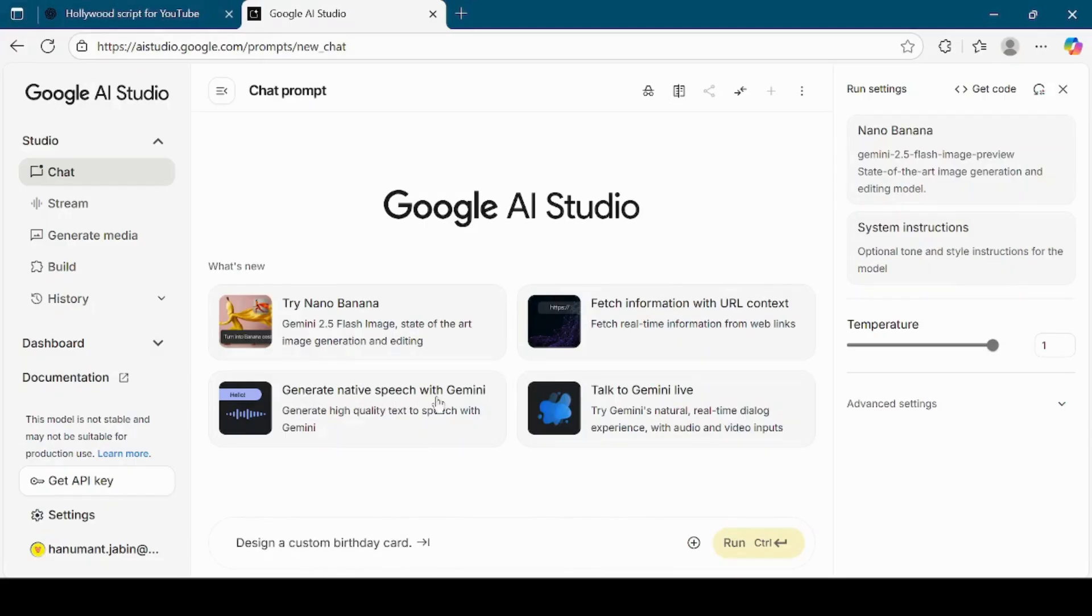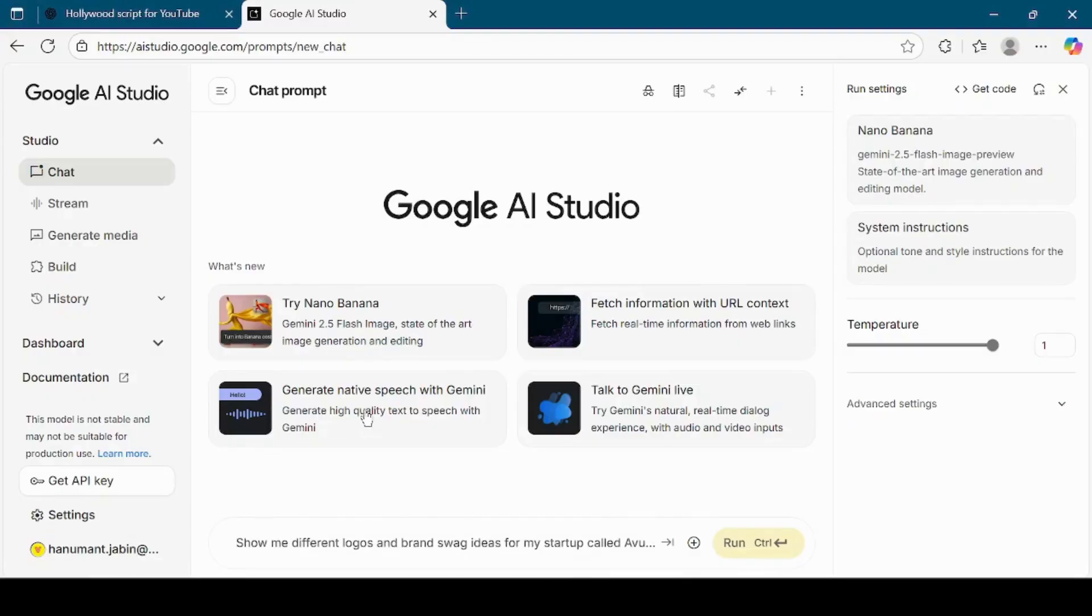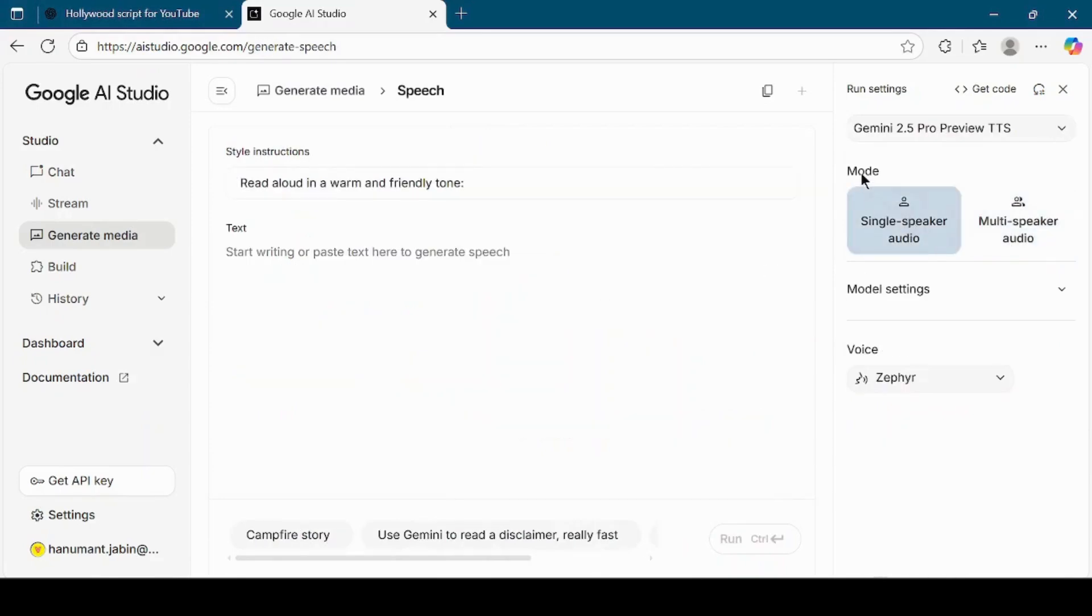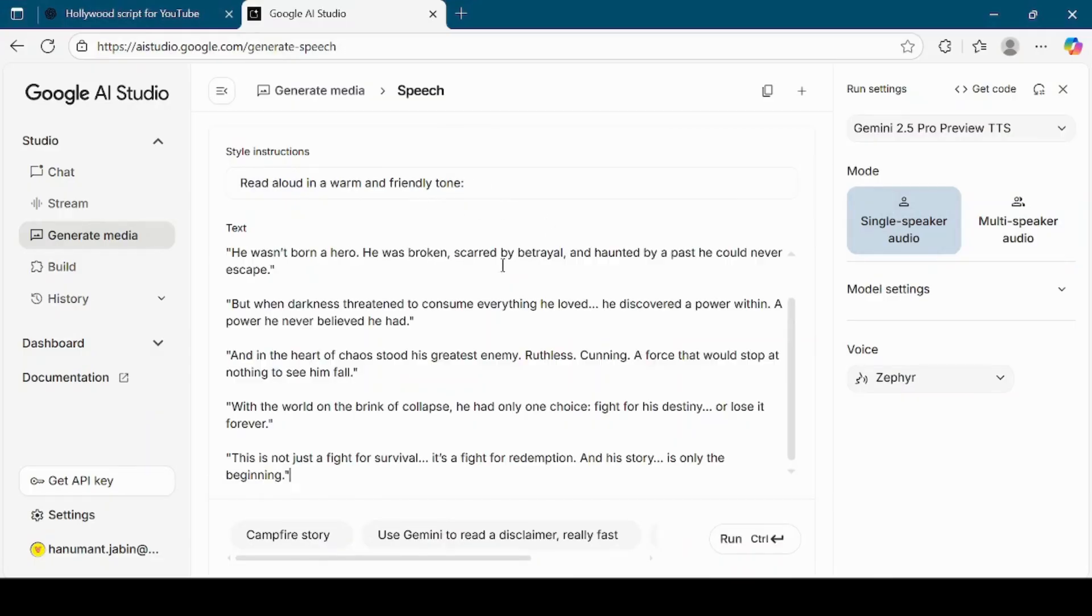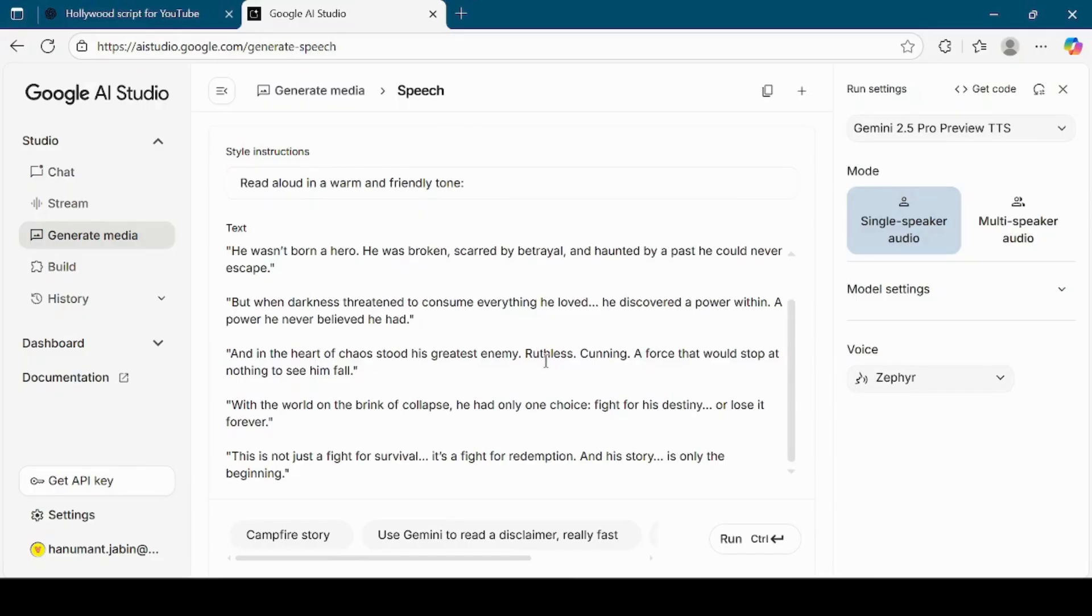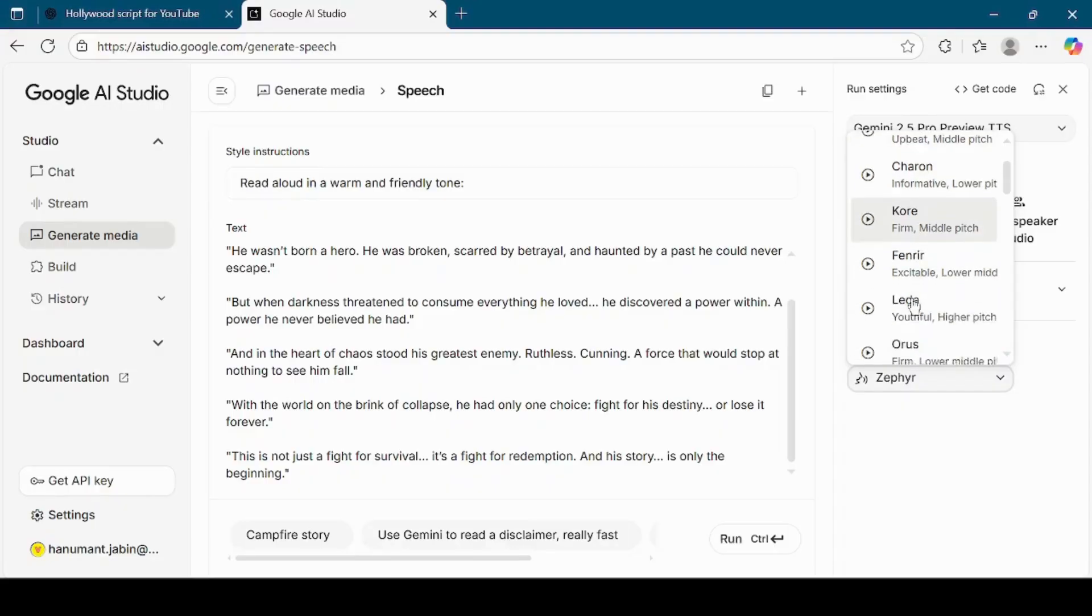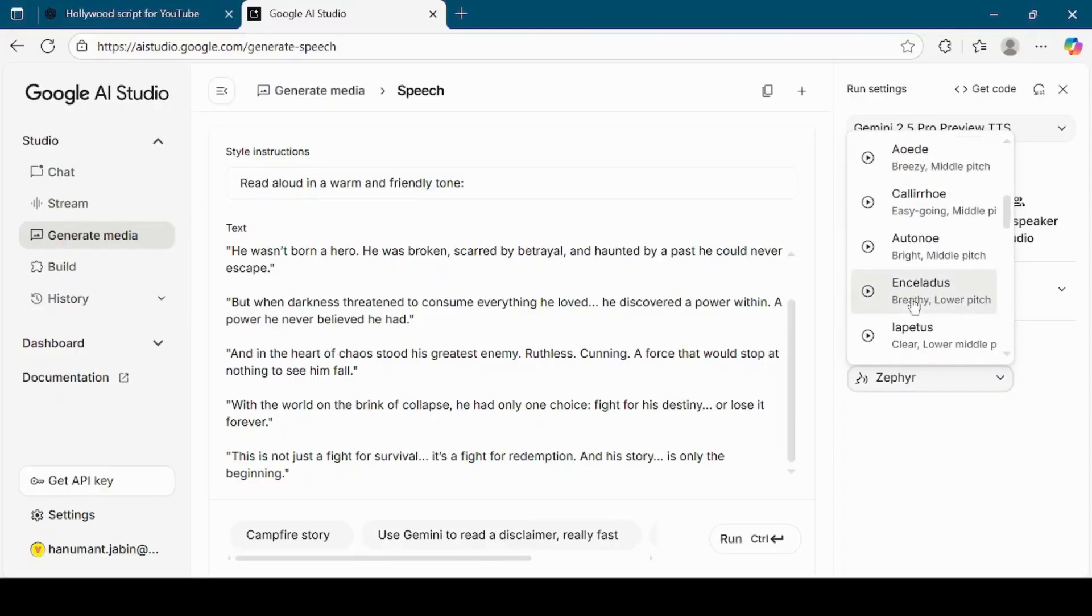Inside Google AI Studio, click on the option that says Generate native speech with Gemini. This feature allows you to turn any text into natural sounding audio. Select the single speaker audio mode. If you want to change the speaking style, you can adjust it in the style instructions text box. For this tutorial, I will keep everything as it is. Paste the copied story into the text box and then choose one of the available voices. I will keep the default voice.